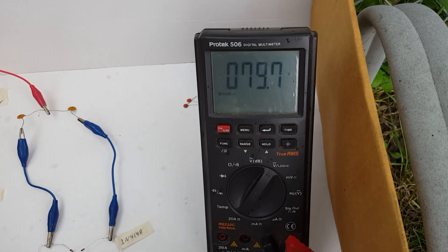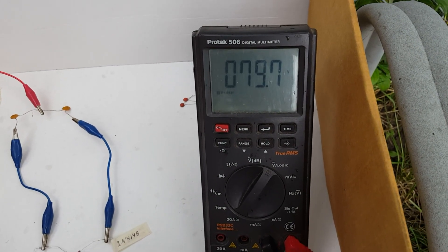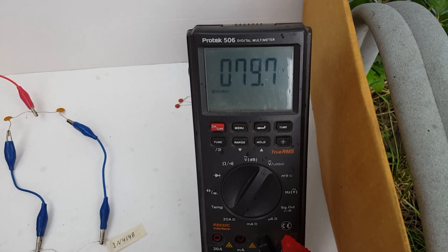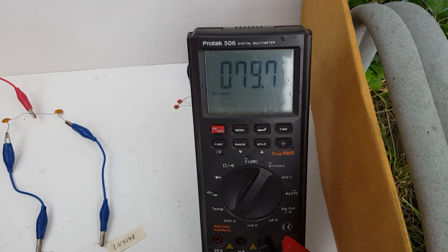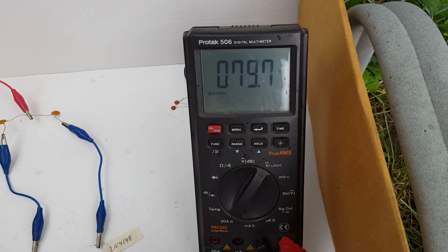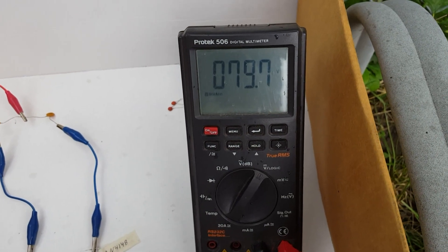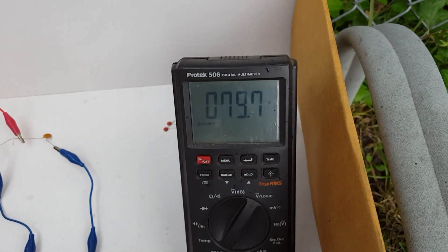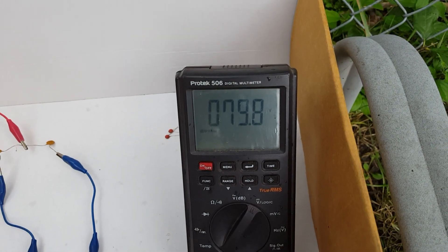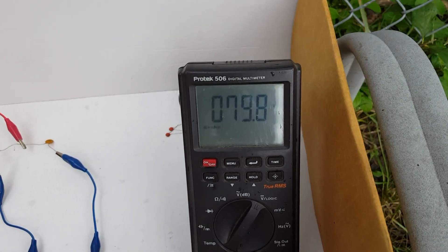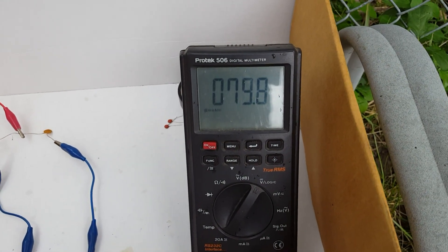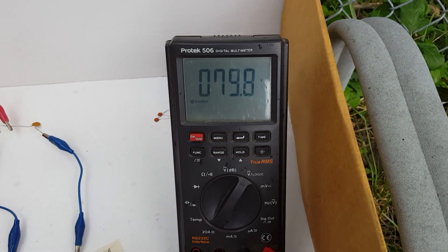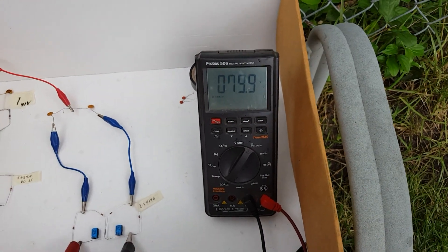I bet I could charge that capacitor, charge it up to 30 volts in half the time, maybe only one hour. Yeah, this is excellent.